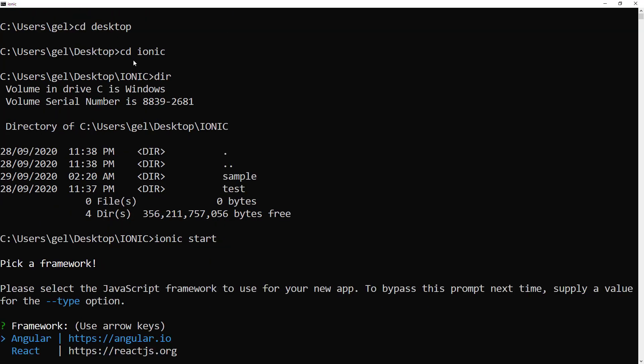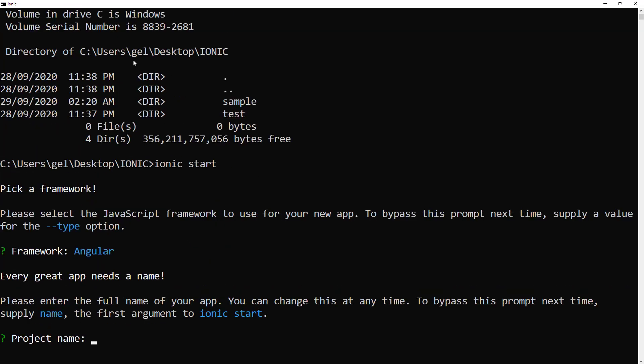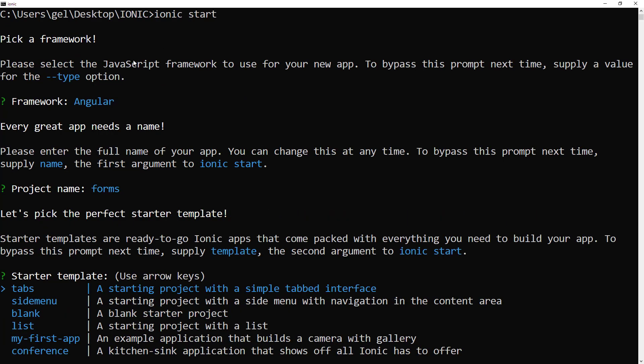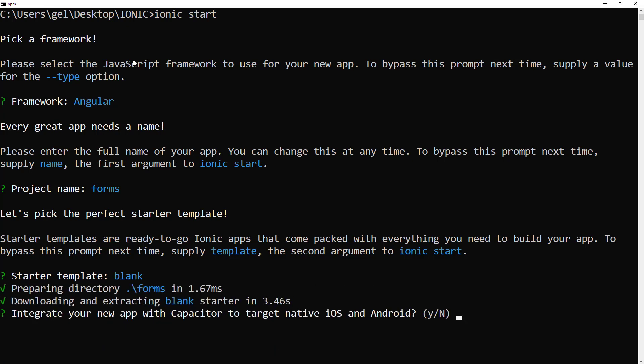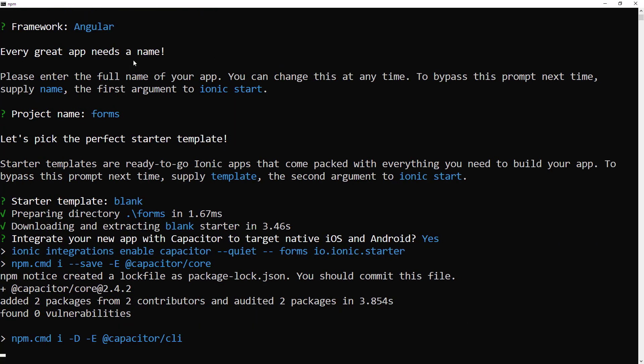Let's choose Angular as our framework. And now, you can type whatever project name you want. For this one, I will going to use forms. Let's choose blank para hindi tayo mayarapan sa pag-customize later on. Integrate your new app with capacitor. So, let's choose yes. Then, we will wait until it's done.